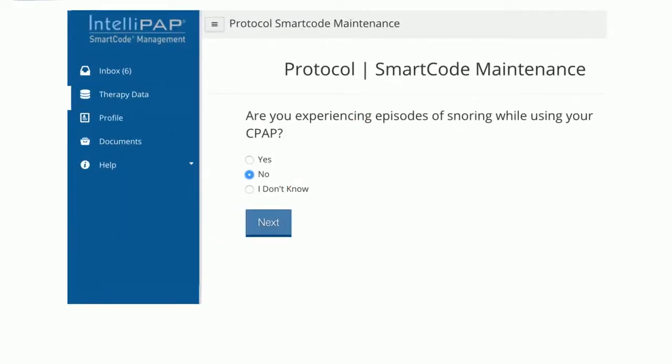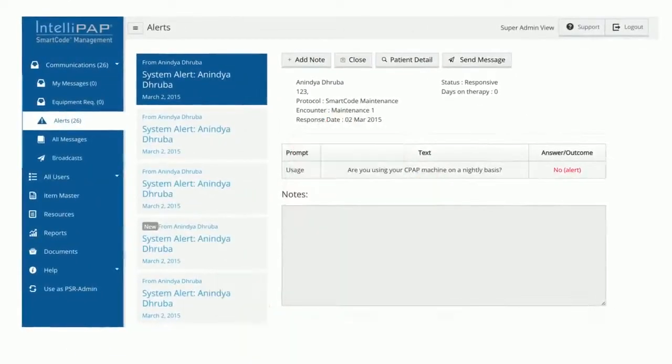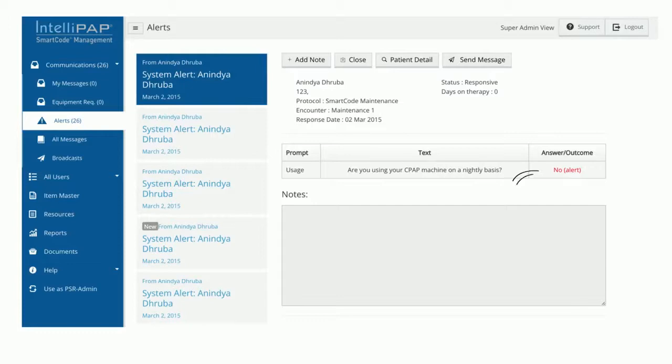All of the patient responses are stored in their digital record on a secure HIPAA-compliant server. If any of the responses are out of range, they will generate an alert so that you know when issues are present and can work with the patient to resolve them.